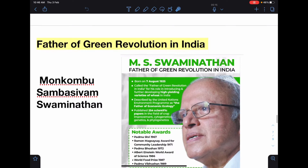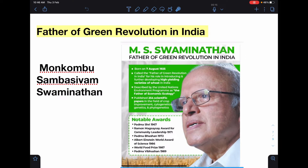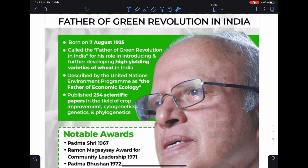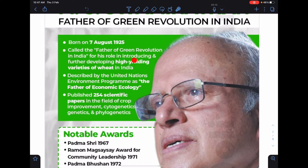Now we will know the father of green revolution in India. MS Swaminathan is known as the father of green revolution in India. MS Swaminathan was born on 7th August 1925 and is called the father of green revolution in India for his role in introducing and further developing high yielding varieties of wheat in India.